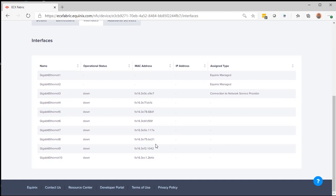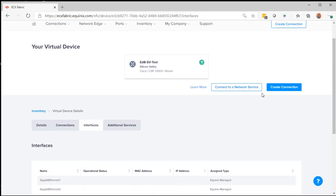If you look at the interfaces, you'll see that the Gigabit Ethernet 3 connection is actually dedicated for connecting to a network service provider. I'm going to click on Connect to a network service provider to get started.